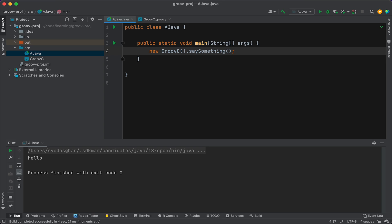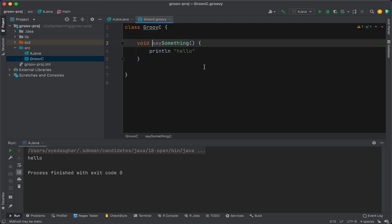All right, looks good. So you can see that in this Java class, we've created a new instance of the Groovy class and executed a method in there. The syntax looks slightly different, but it's not that different to Java. If you can read Java, you can probably read Groovy.